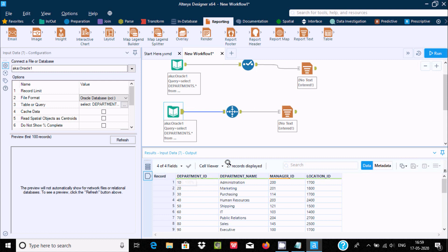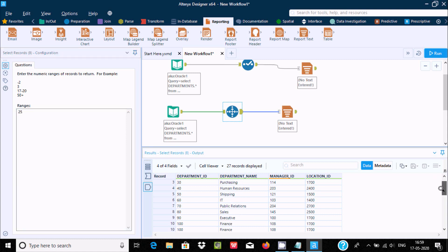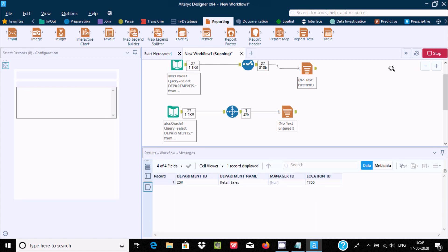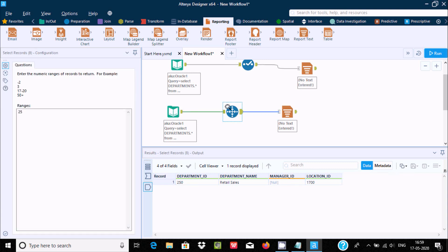There are 27 incoming rows. You can give whatever range you like. For example, if I give row 25, the value is 250 Retail Sales and 1700. Running the workflow, you can see it displays row 25 with 250 Retail Sales and 1700.